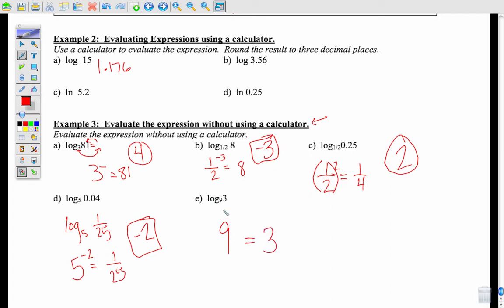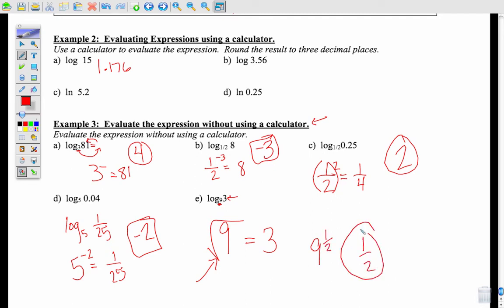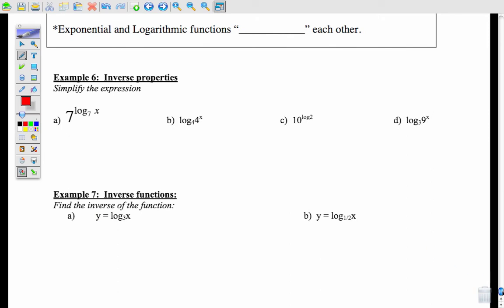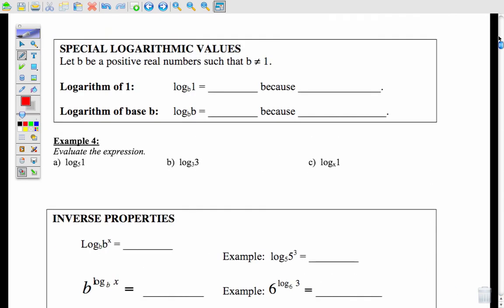Last one: log base 9 of 3. You're saying 9 to some power has to be 3. Since the square root of 9 equals 3, and remember from last chapter that a square root means 9 to the 1/2 power, the final answer is 1/2. That is how you evaluate logs without a calculator.